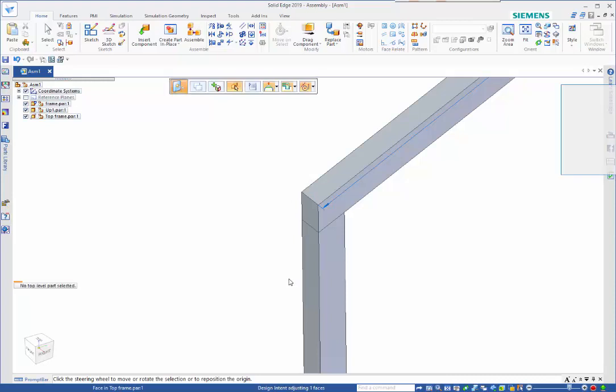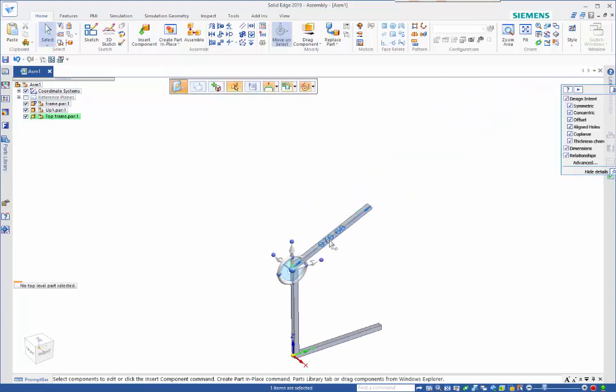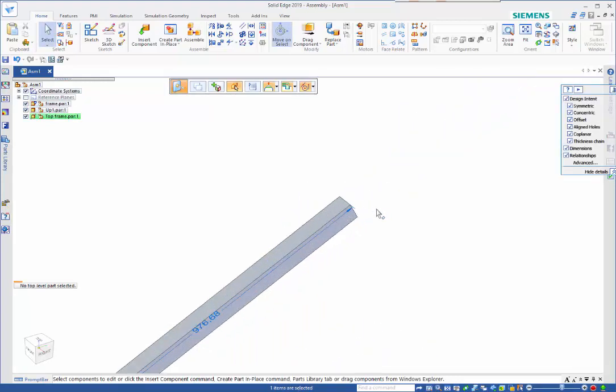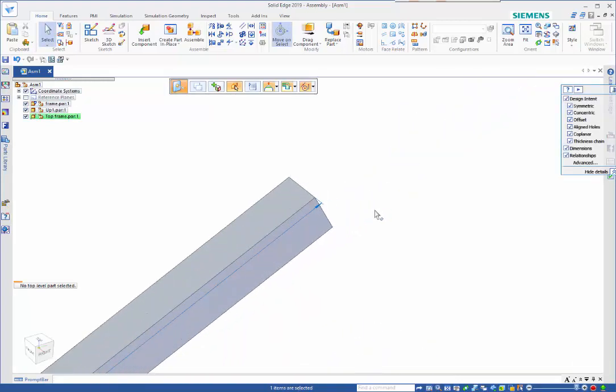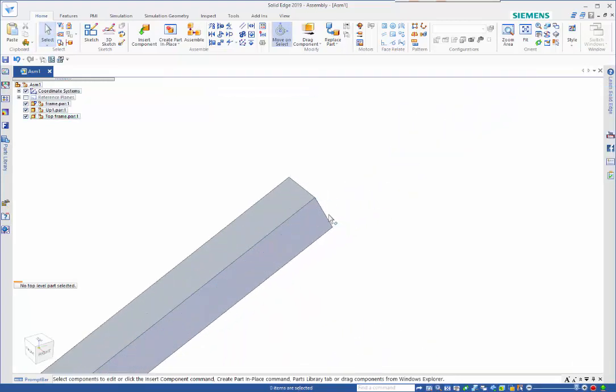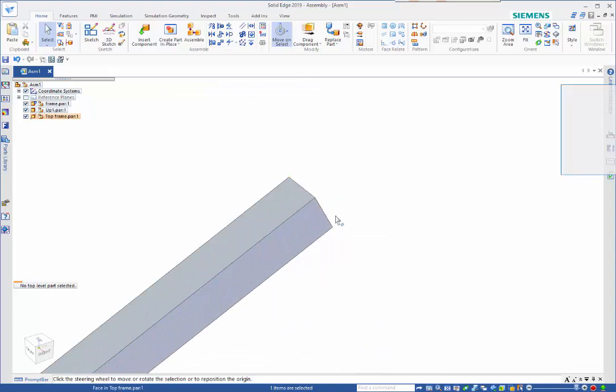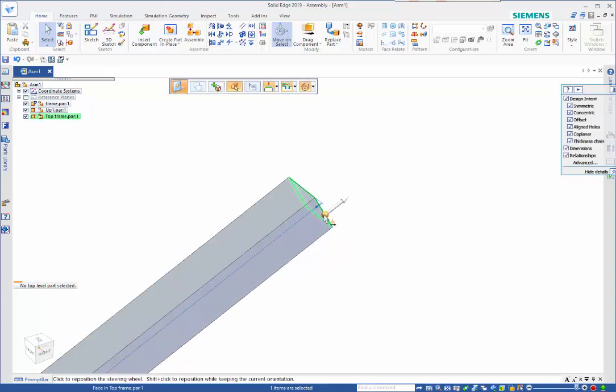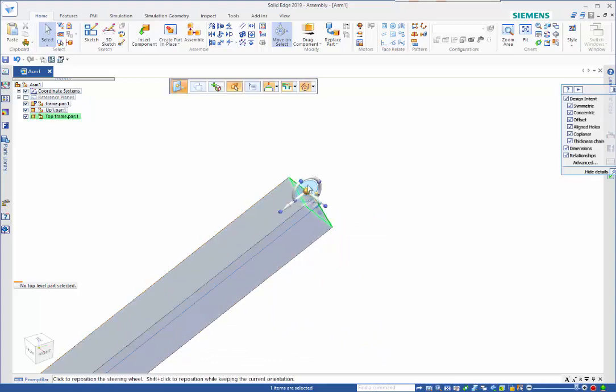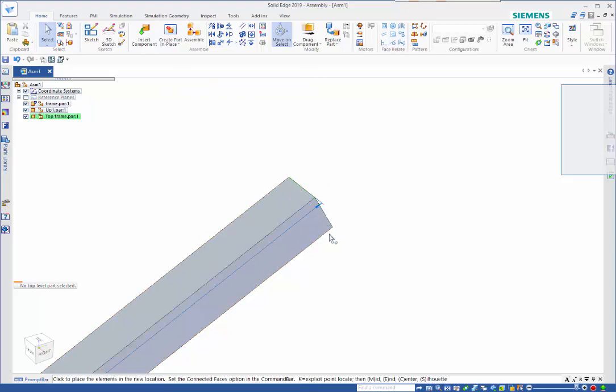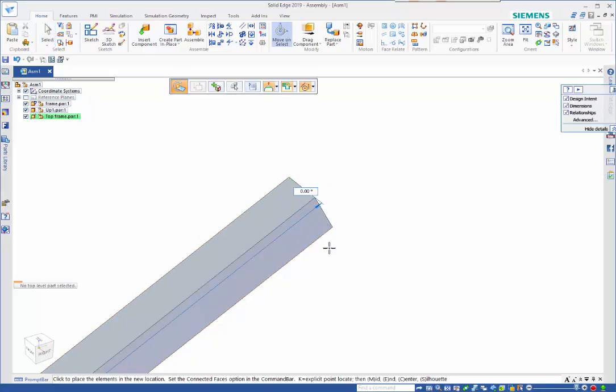While that face is selected I can just come out and snap to a point on the end face, and snap to a point on the end face, and that gives me my length that I'm after.